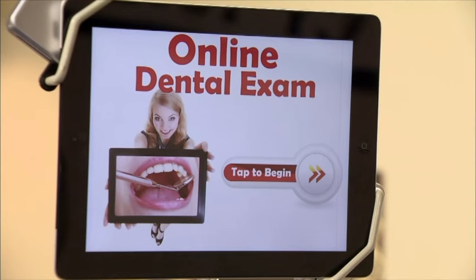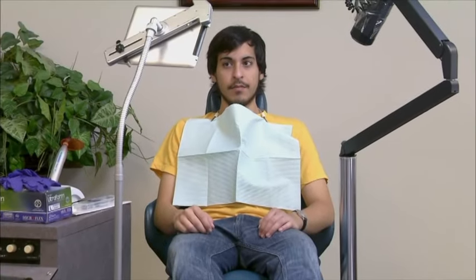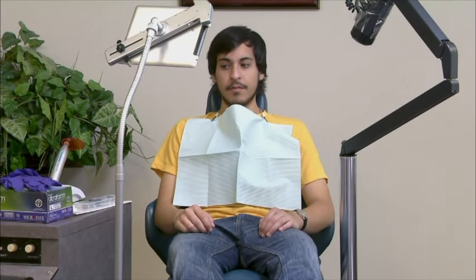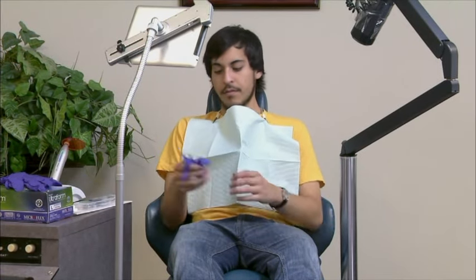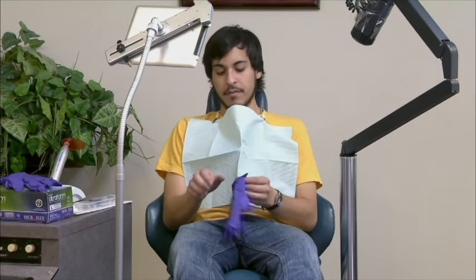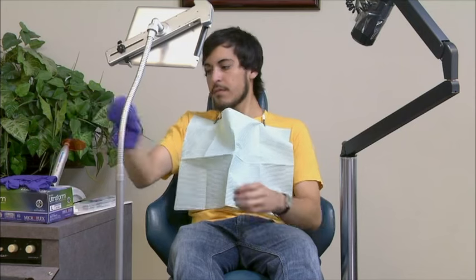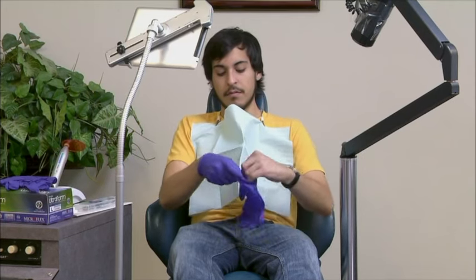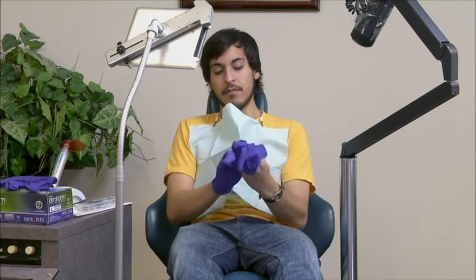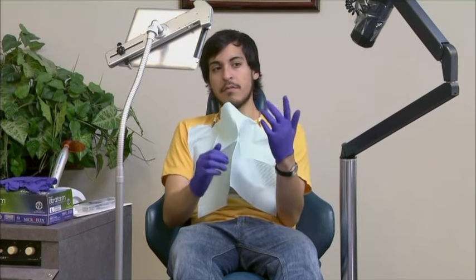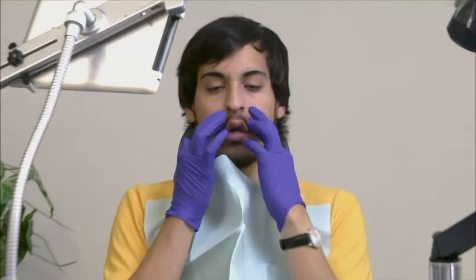Welcome to your online dental exam. Please follow closely as we begin your personalized online exam. Position yourself comfortably and put on the supplied exam gloves. Now gently massage your gums, checking for any pain or bleeding. Remember to check your upper and lower jaw.